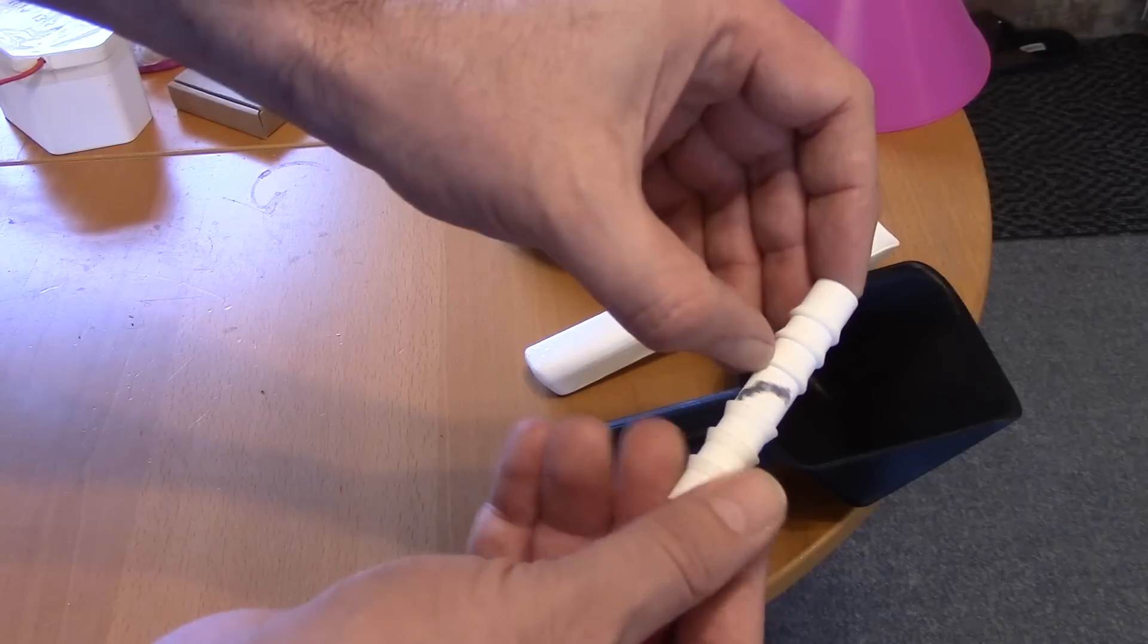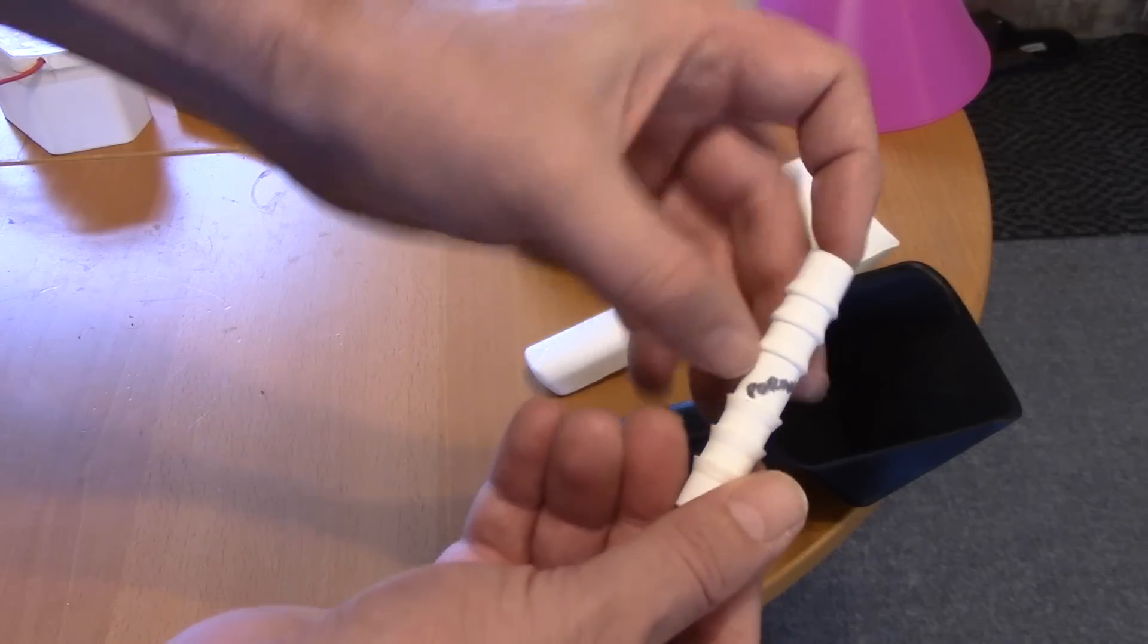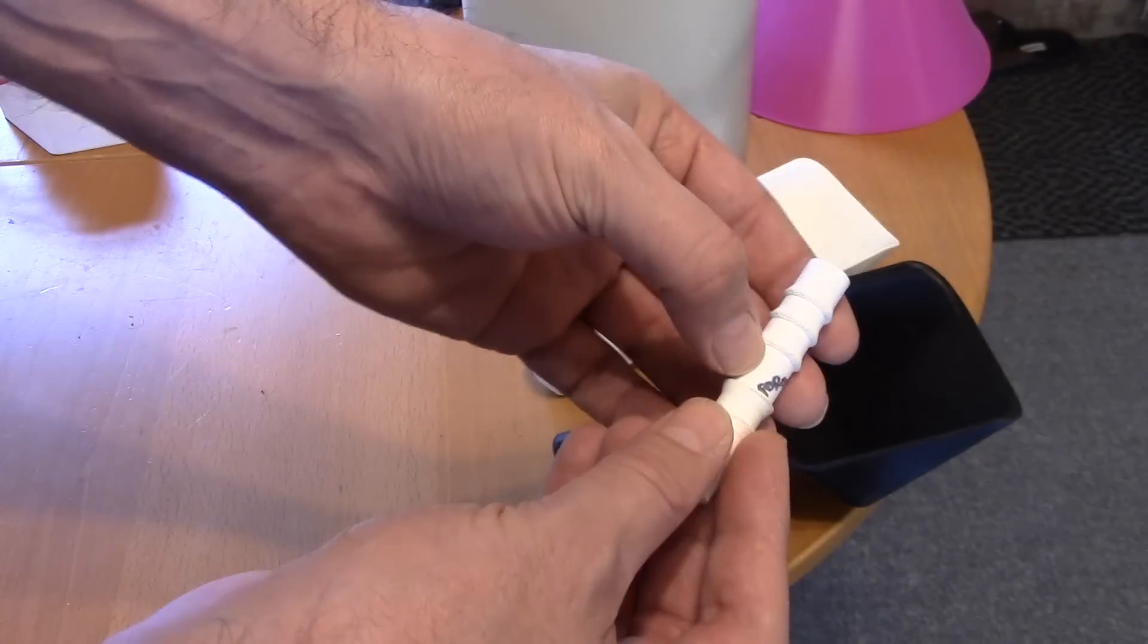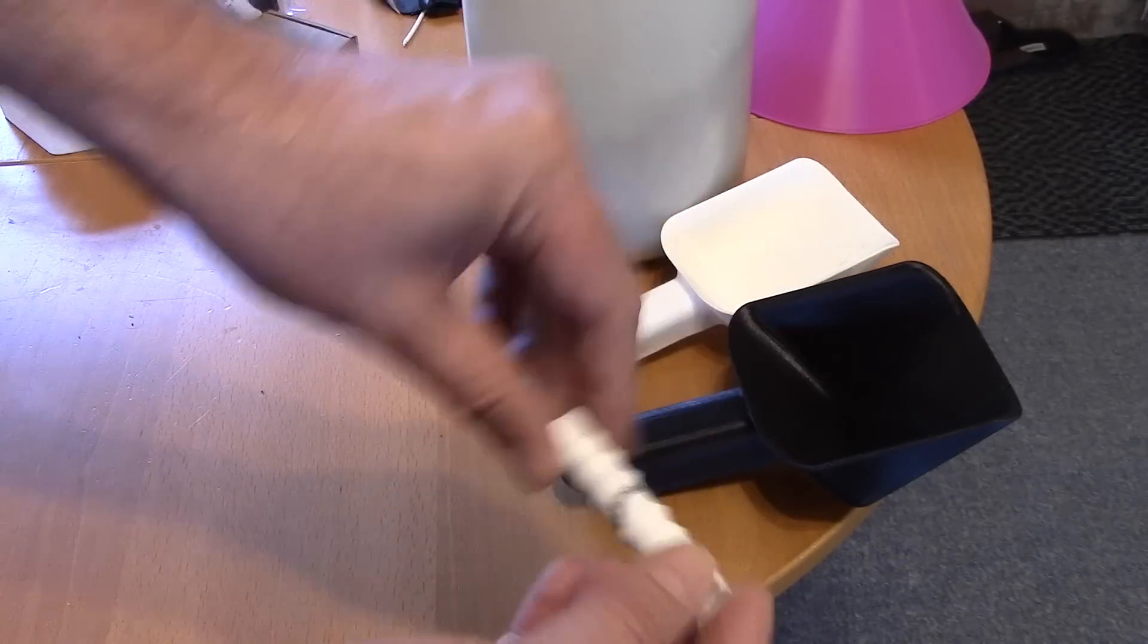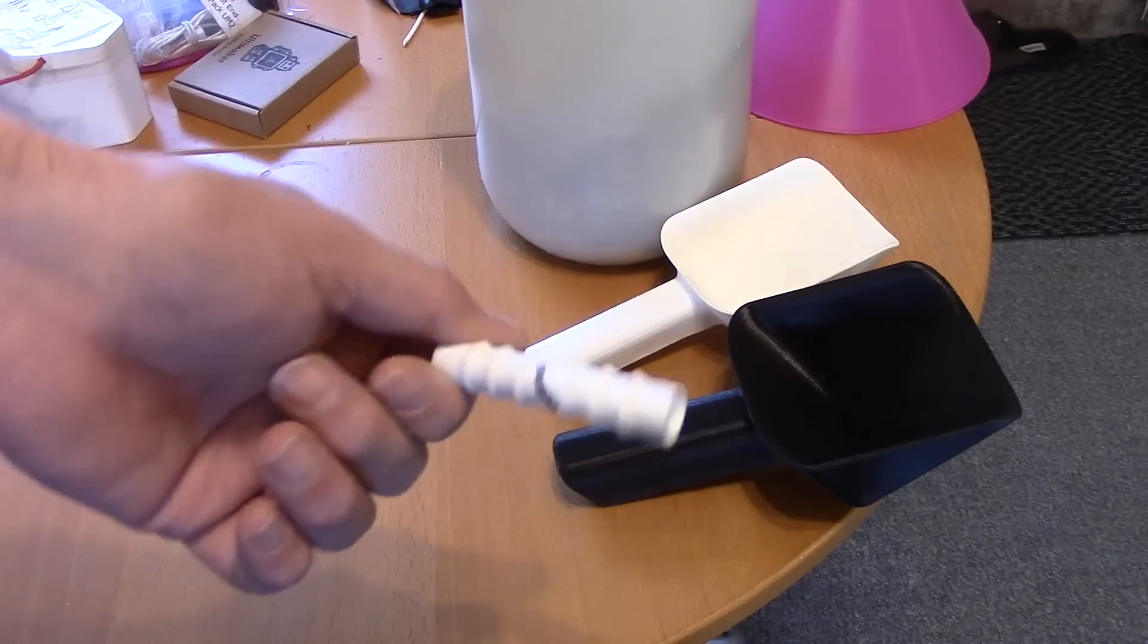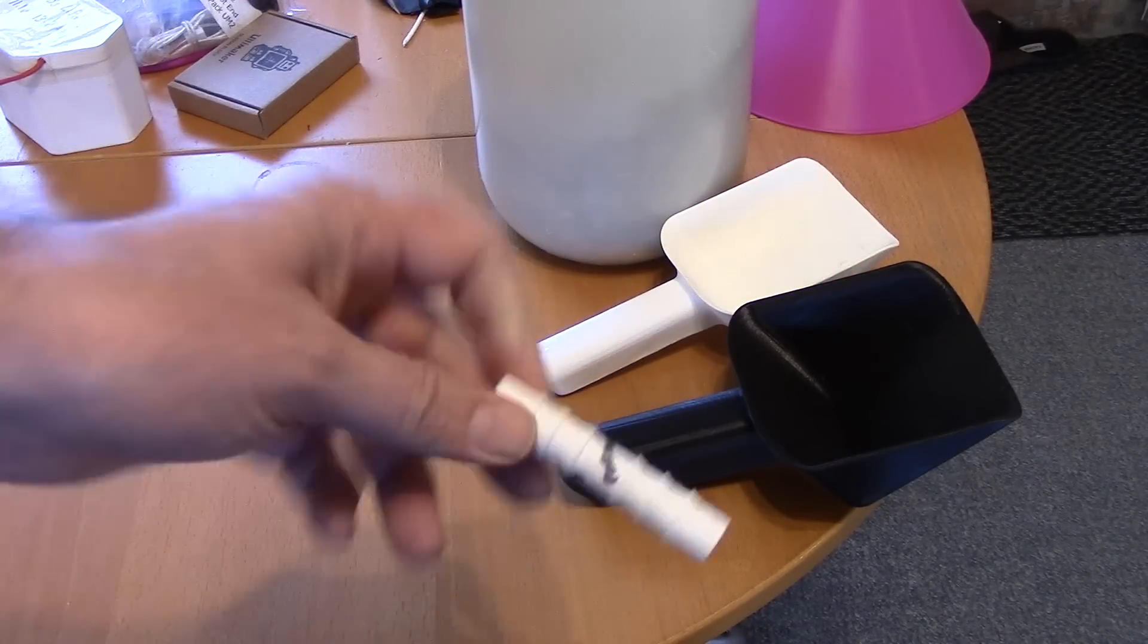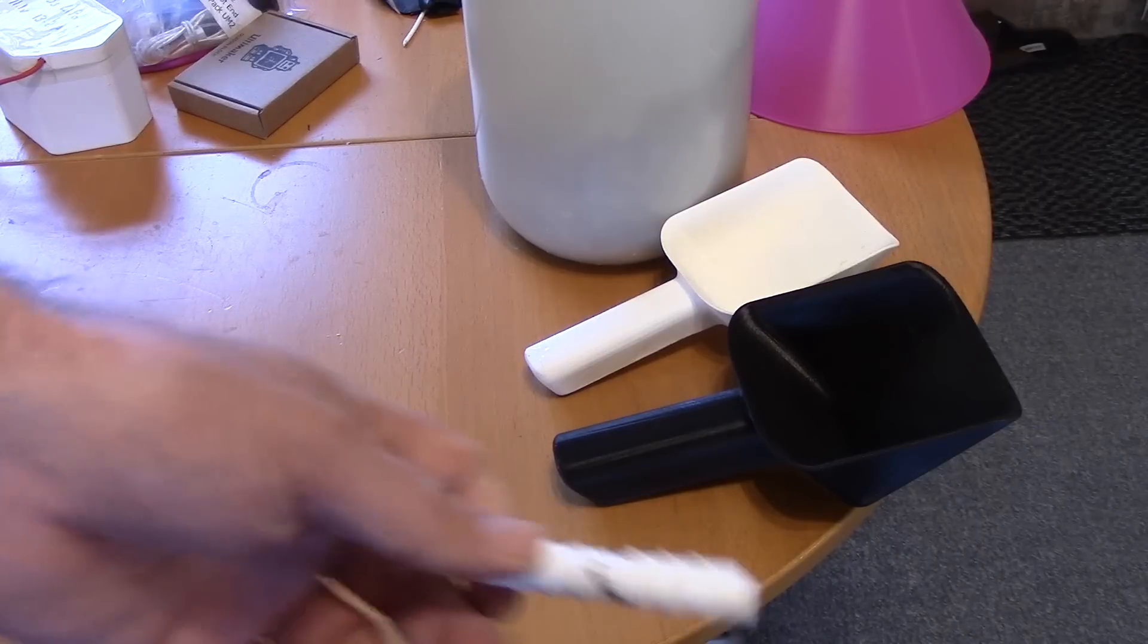I printed it on a low quality print and it's got microscopic pores through the plastic so that one leaks but I did a couple more on a high quality setting and they work perfectly.